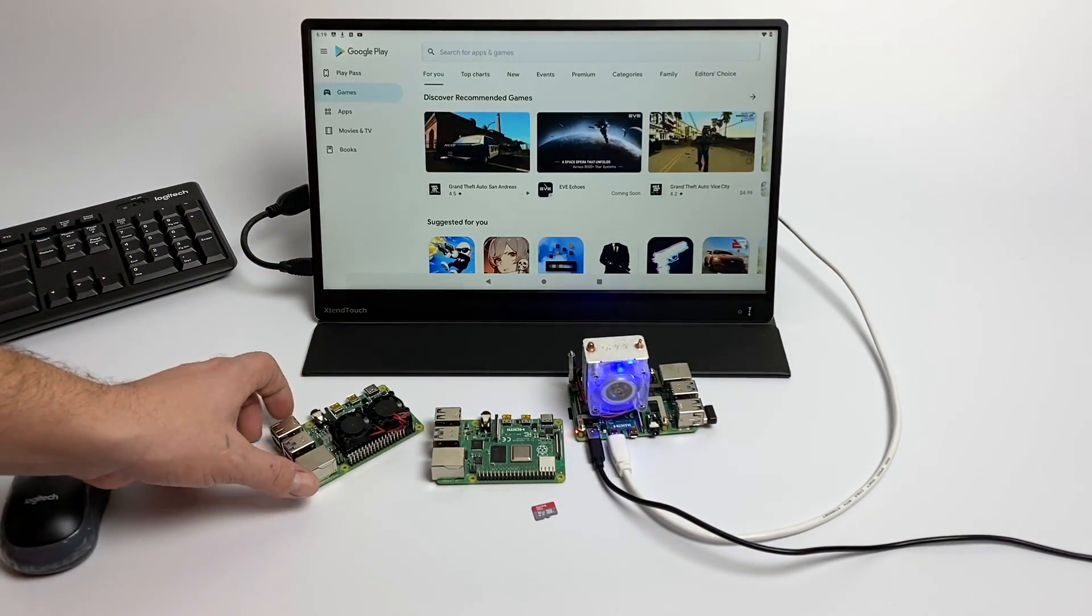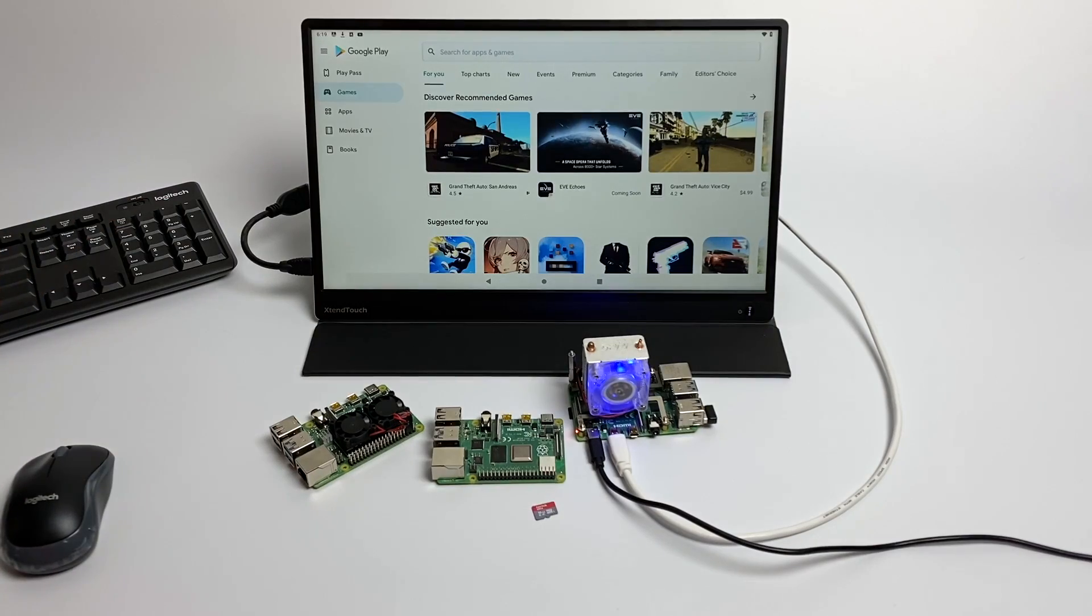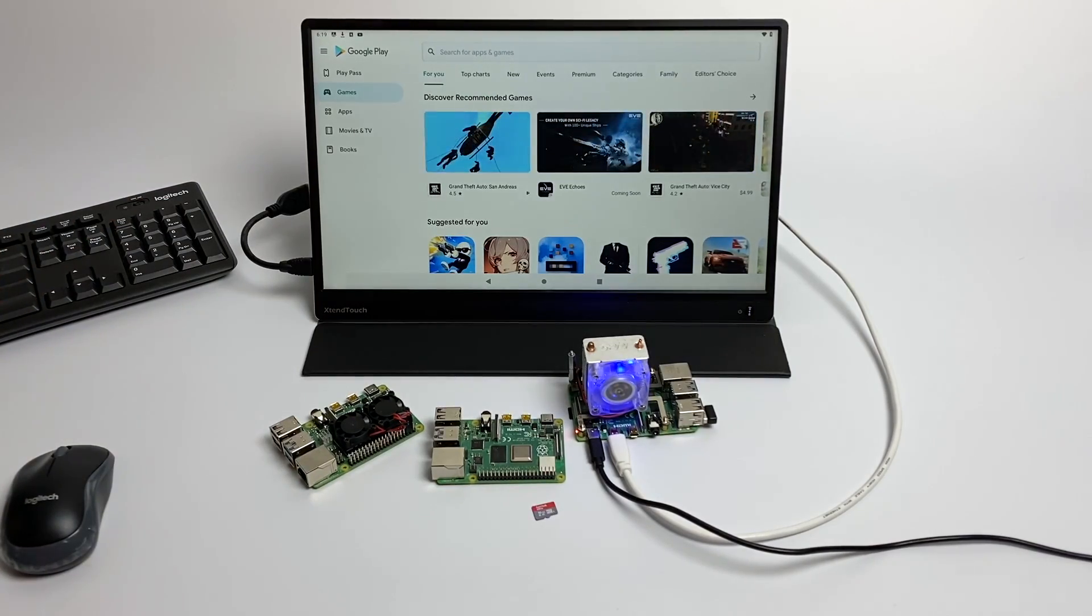So with all that out of the way, let's go ahead and move over to my Windows PC so we can get this Android image flashed to the SD card.